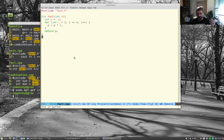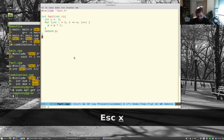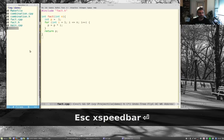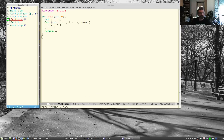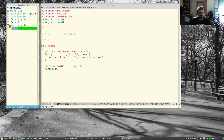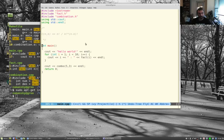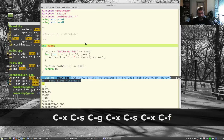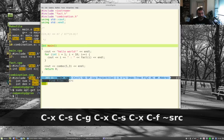The other tool worth mentioning is the Emacs speedbar. Bringing it up shows a sidebar with a tree view of your project — you can see fact.cpp, main.cpp, etc., and navigate between them. I've heard mixed opinions about it, but let me show it with a larger, older project.